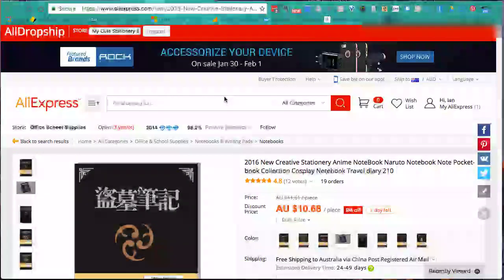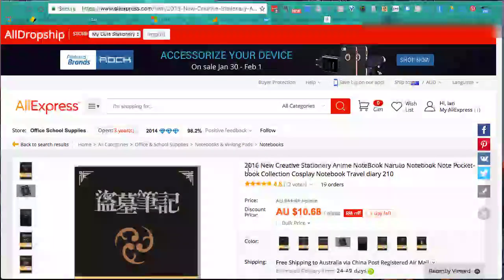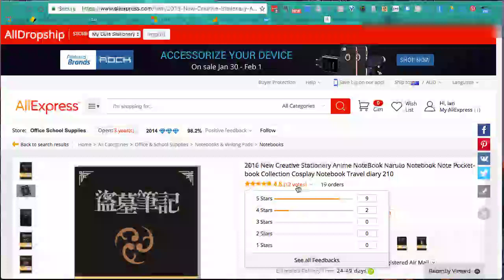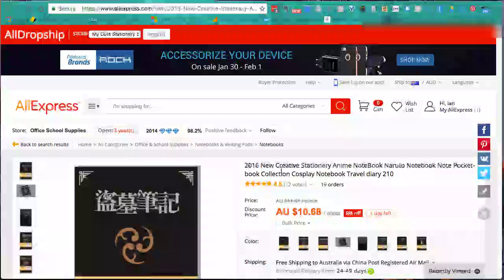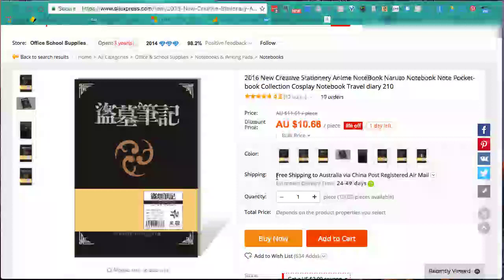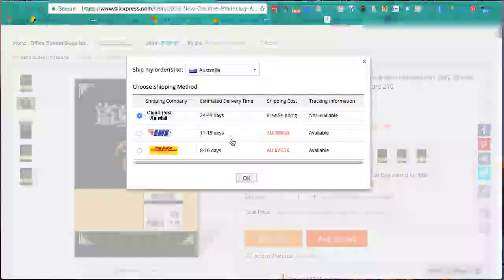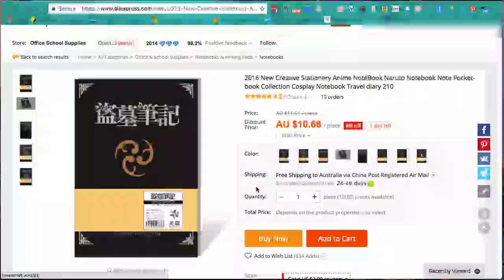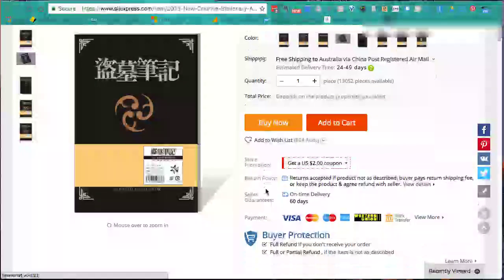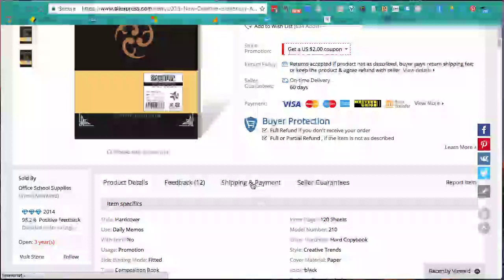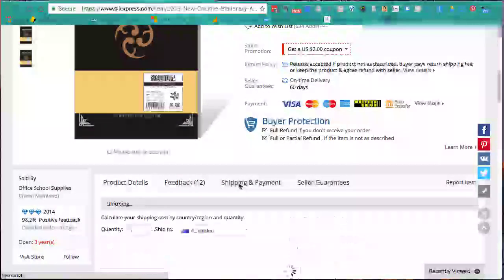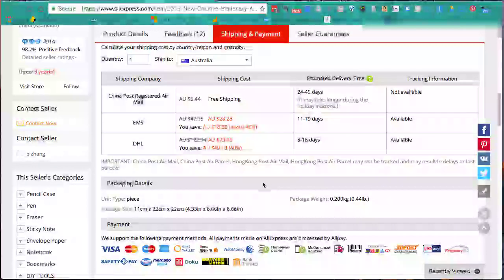If we get this wrong we can end up with a lot of complaints from customers. First, I want to check it has feedback - it has 12 votes at 4.8 stars, so people are happy with it. Next, we want free shipping to Australia - very important. Then if we click the dropdown we can see the shipping options. You can also get a two dollar coupon code. We scroll down and click on Shipping and Payment.